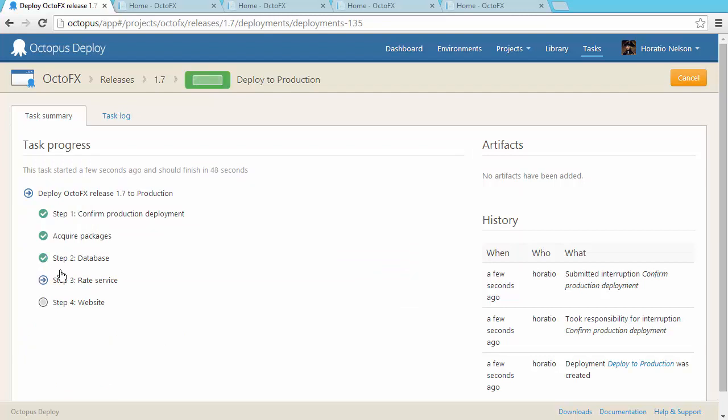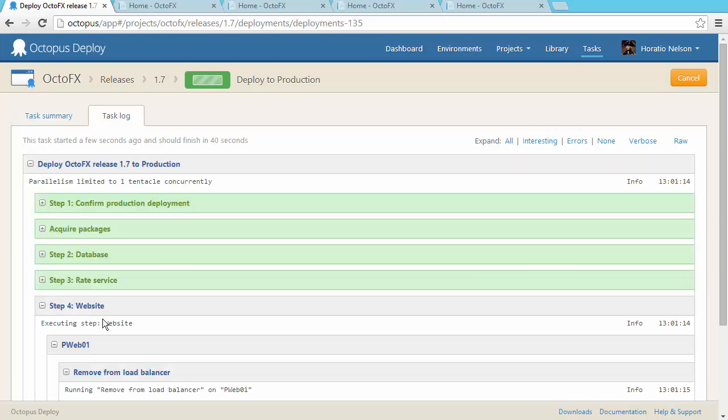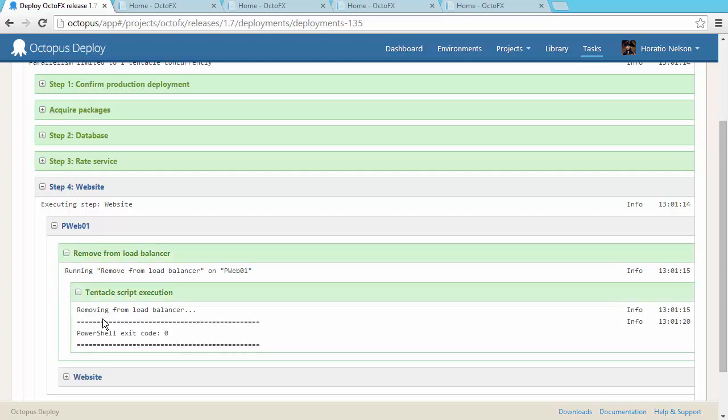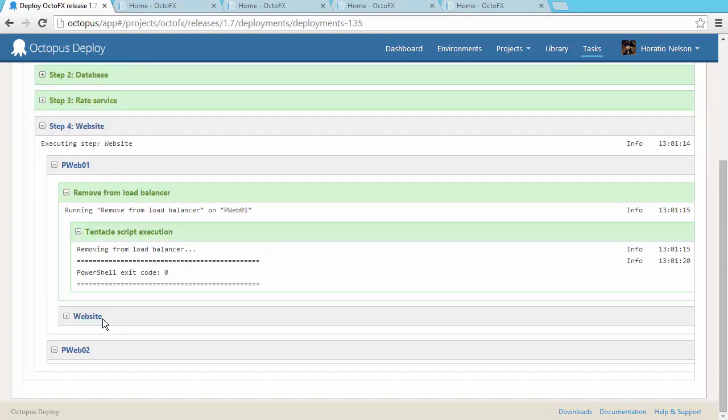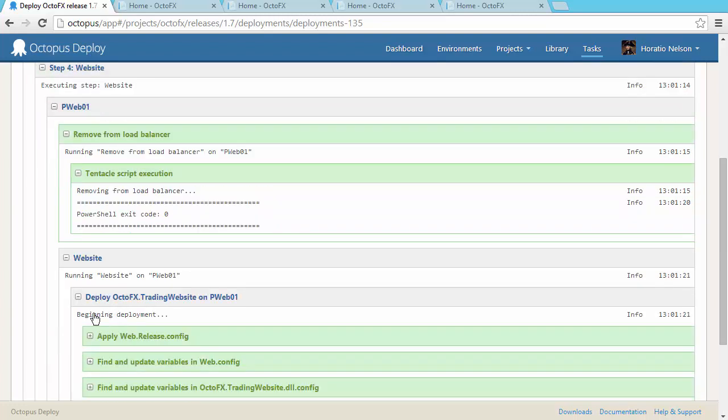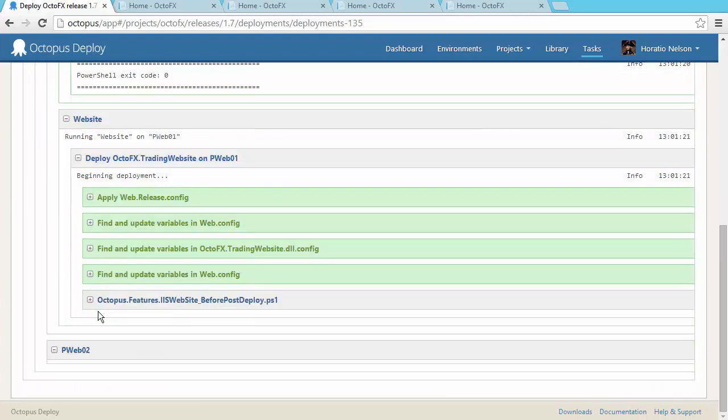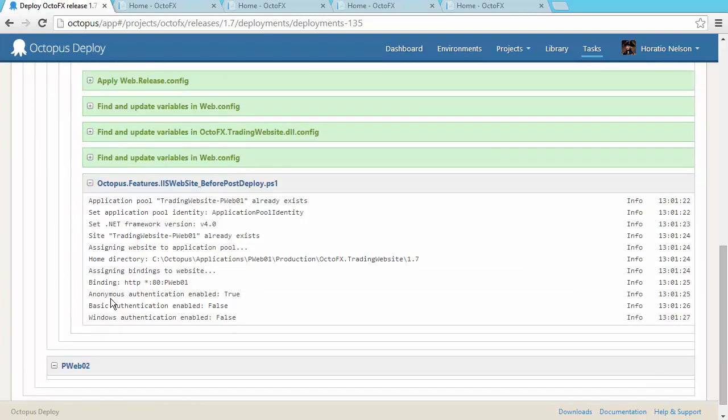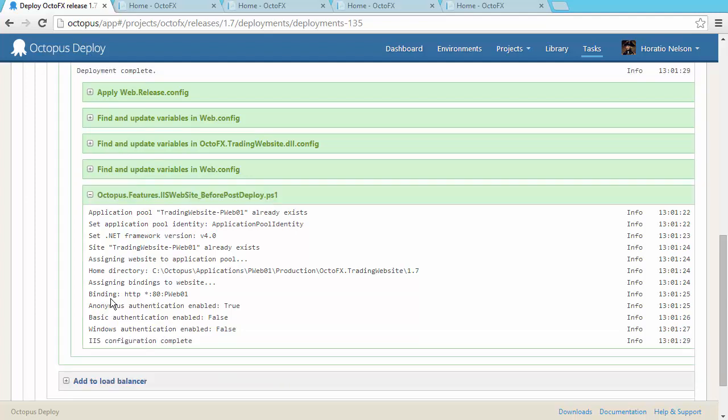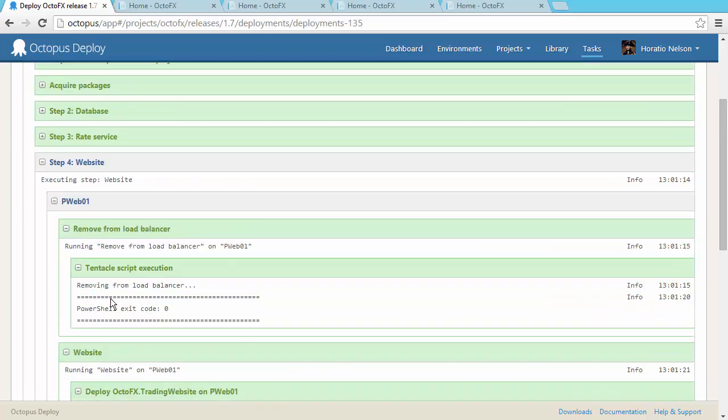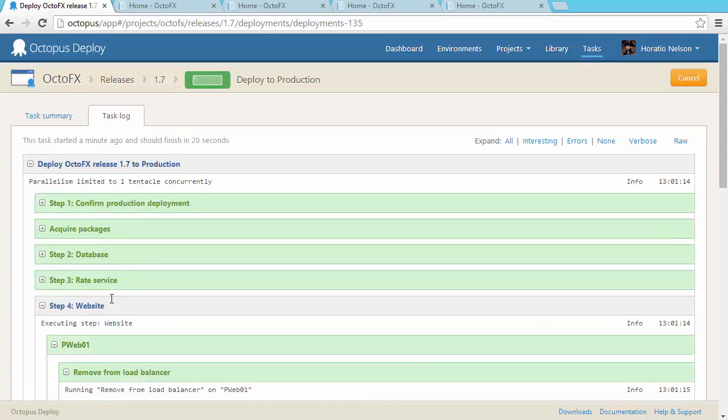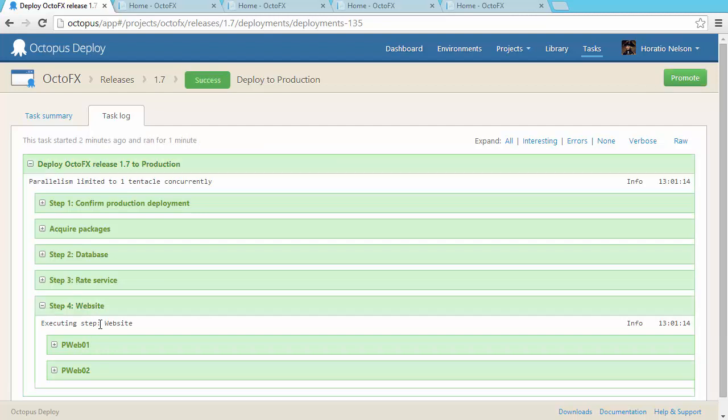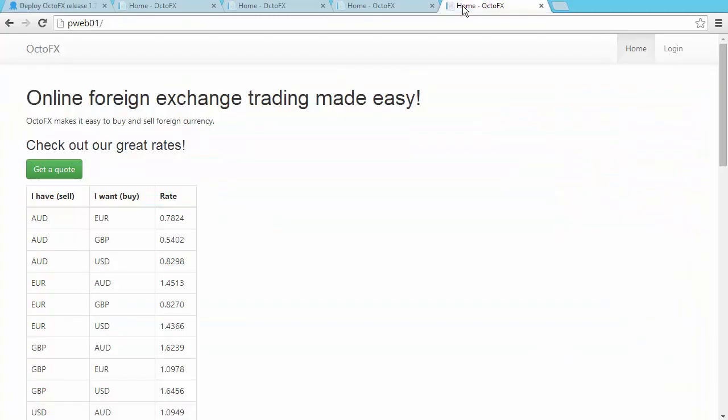I can watch the deployment as it executes. I can even watch the output from PowerShell scripts live as they're running. My production deployment is complete.